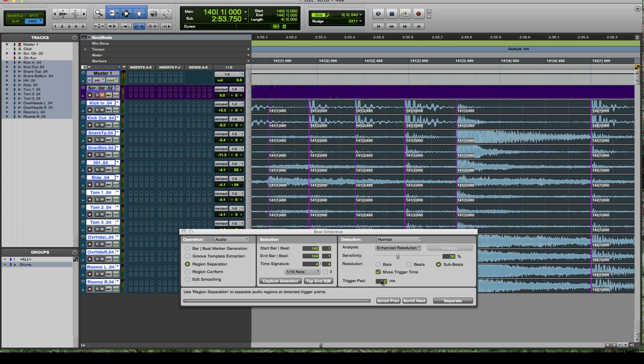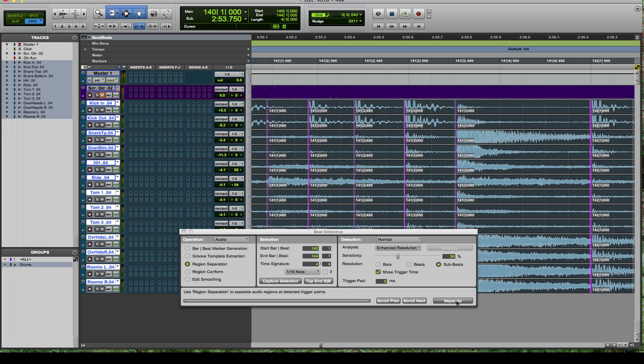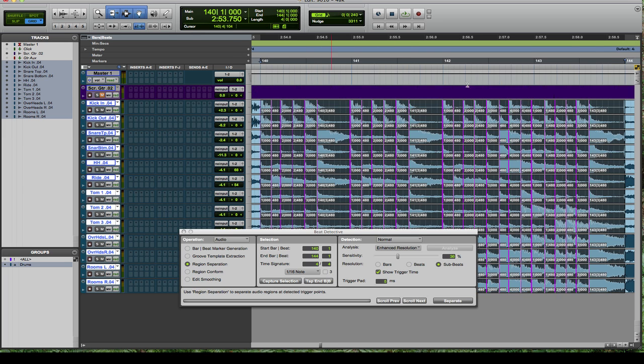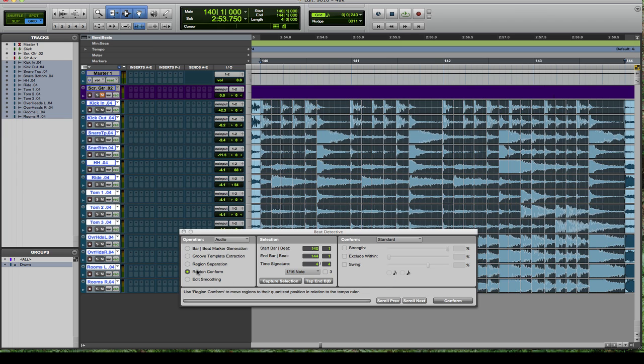After that, you've got trigger pad. You can put anything into this, but generally between three to five milliseconds I think works best. I'm going to use five in this particular case and then hit separate.